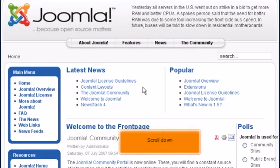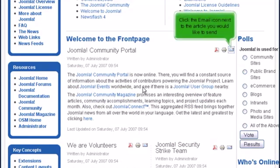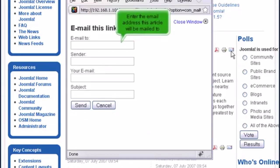Scroll down. Click the email icon next to the article you would like to send. Enter the email address this article will be mailed to.